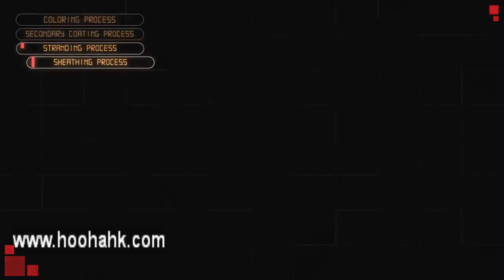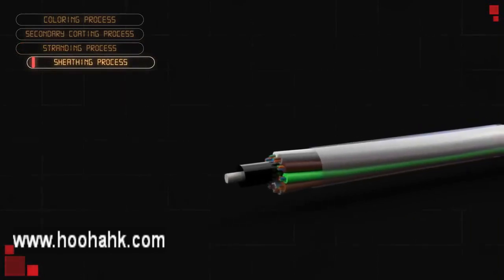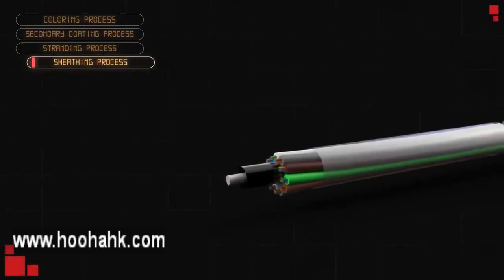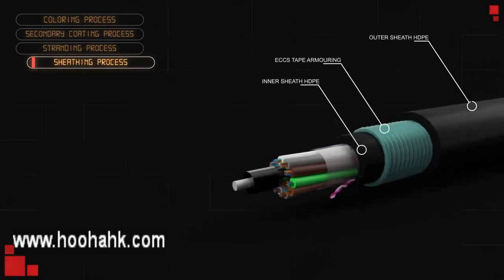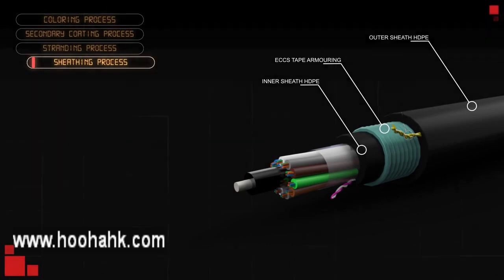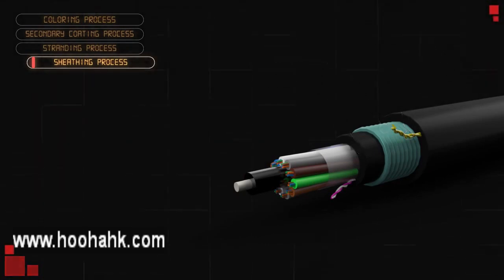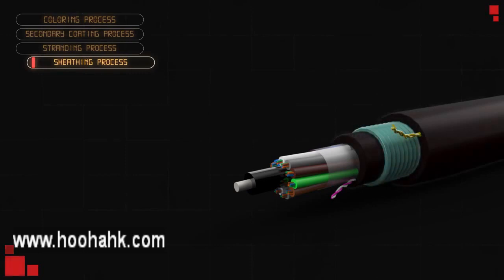The sheathing process is where the loose tube fiber optic cable or the SZ core gets its final touch in production. Mechanical properties for different cable types are set with armoring and sheath.